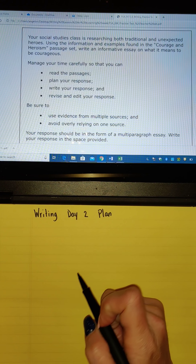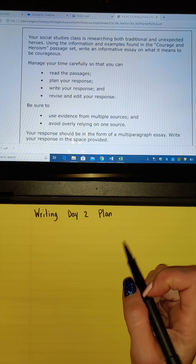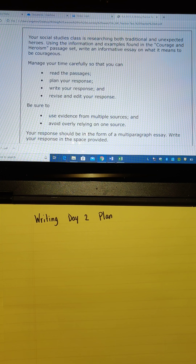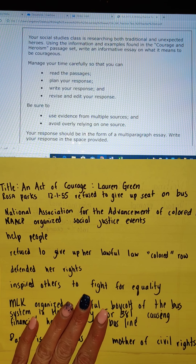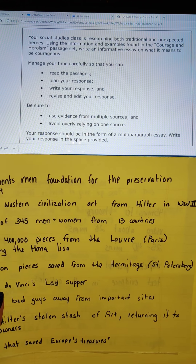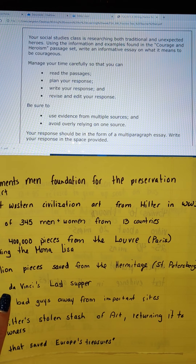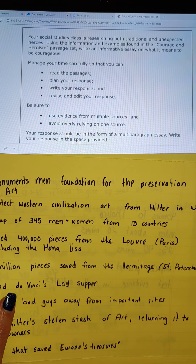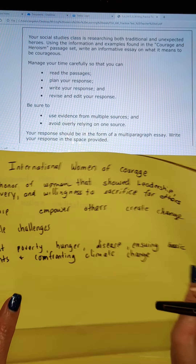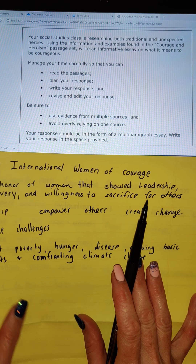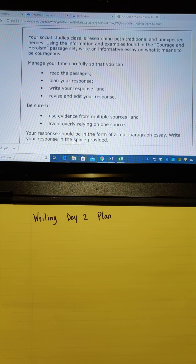Hey everybody, welcome to writing day two. It is plan day, and I have gone through all three of my sources and taken notes. I did these notes on day one — 'An Act of Courage' by Lauren Green. I did these notes on day two — the Monuments Men, Monuments Men Foundation for the Preservation of Art — and then the 2014 International Women of Courage. So I have my notes here, and now I need to make my plan.